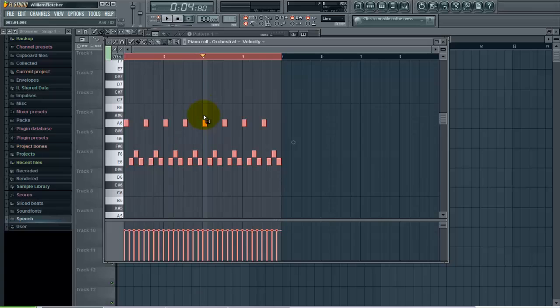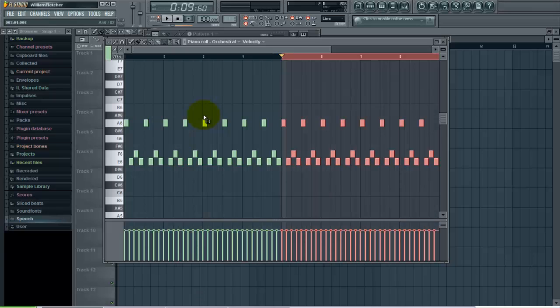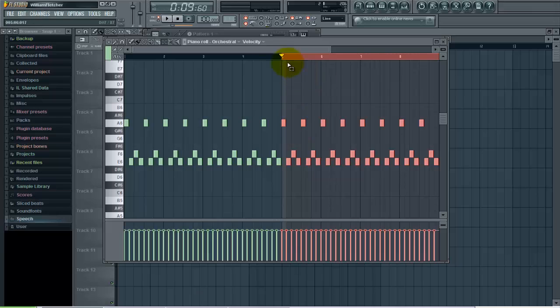If I hit Ctrl-A again, it will select all this. Ctrl-B, duplicated. Now it's four times as long as it originally was. That's a quick way to copy and duplicate patterns. Ctrl-A to select it all and Ctrl-B to duplicate it. Thank you for watching and please visit FLBeatTutorials.com.